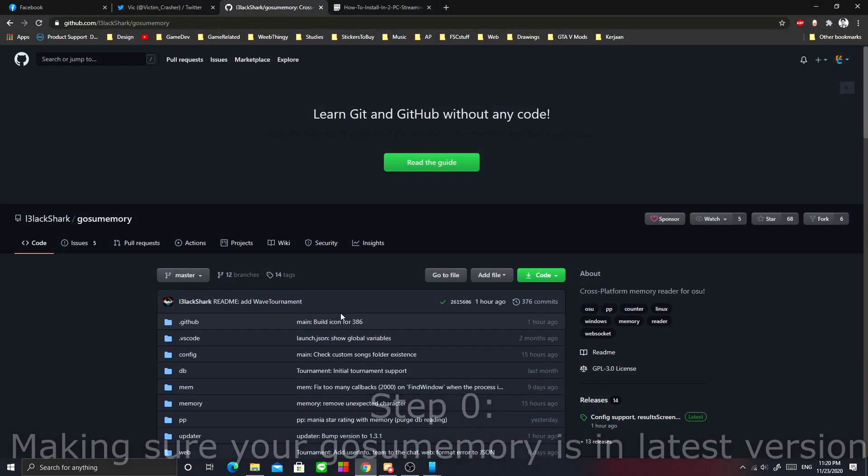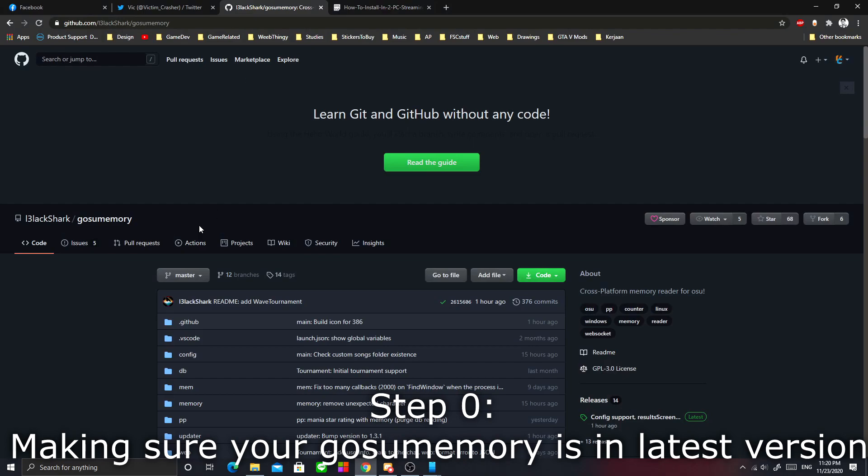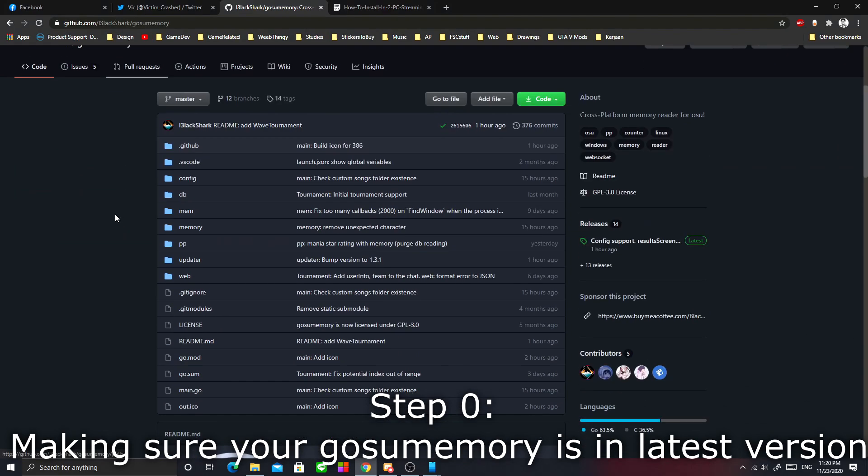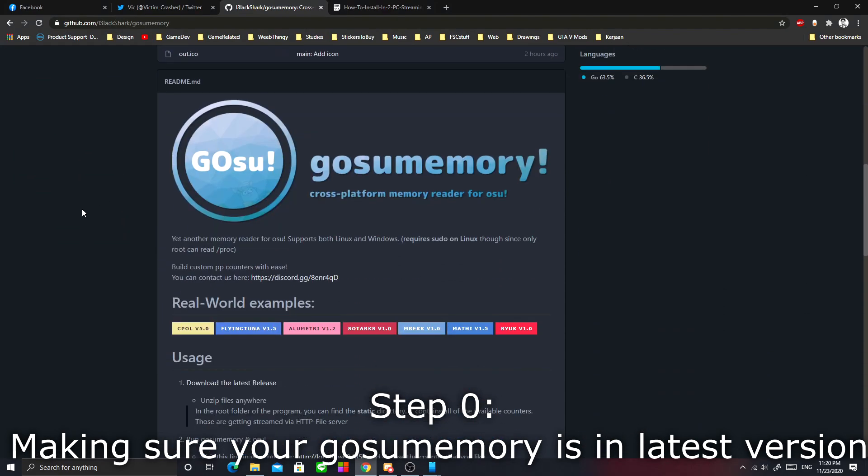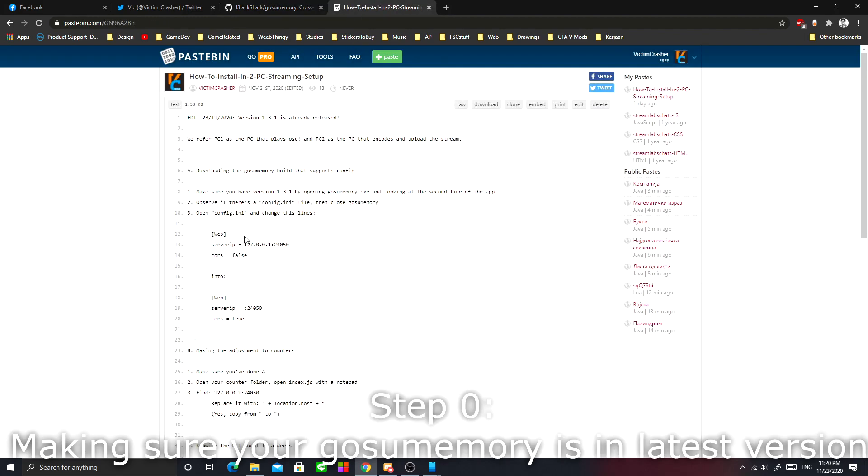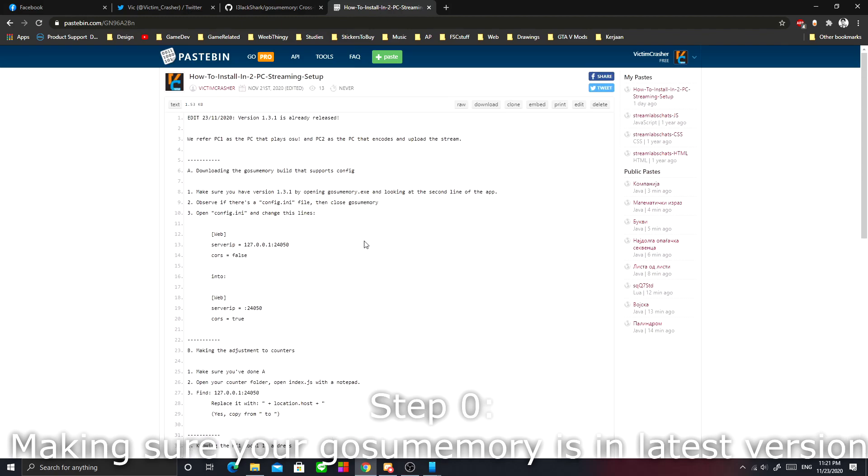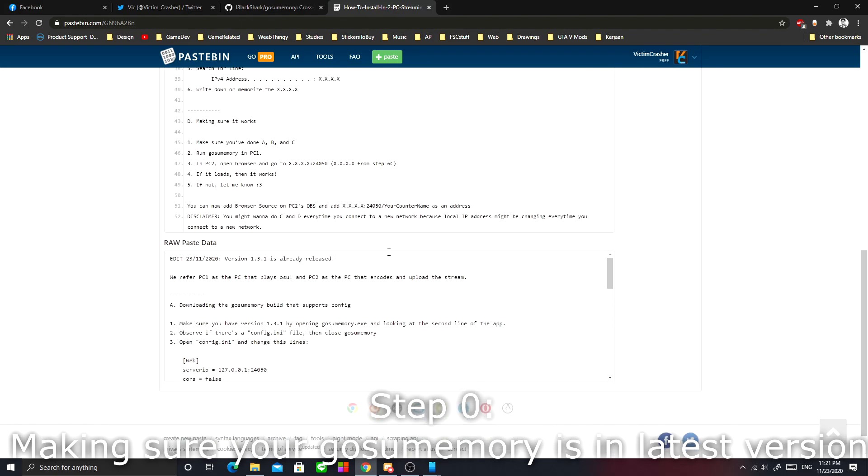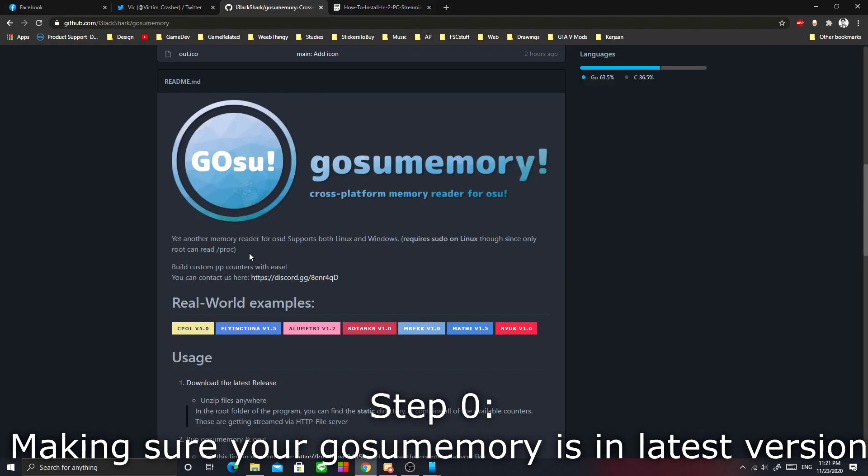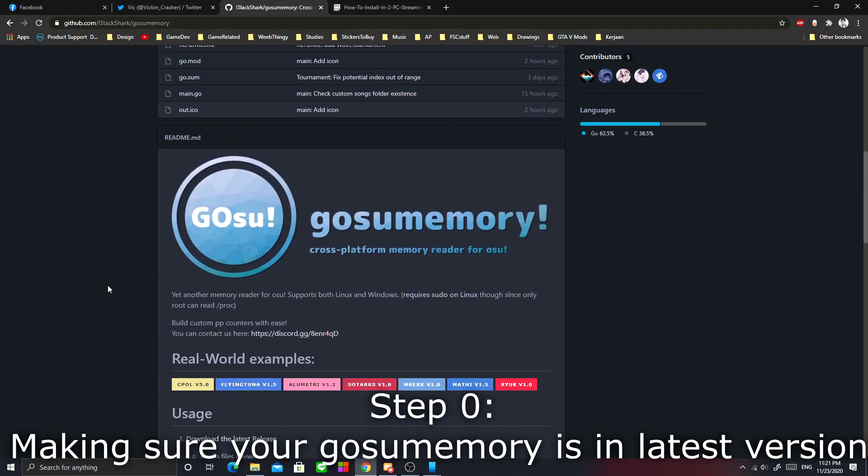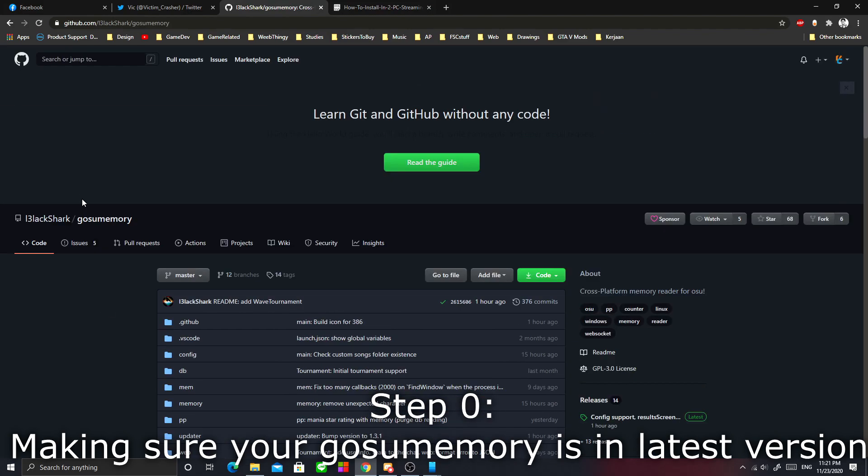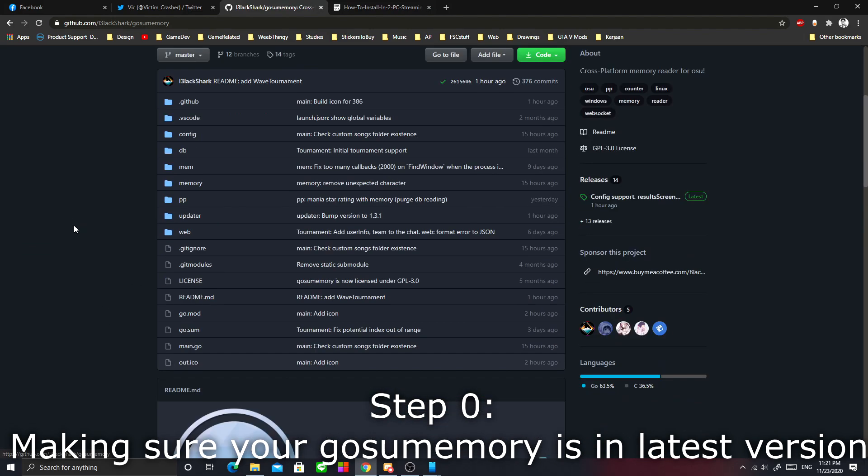We are going to use an application called gosumemory. Gosumemory is a memory reader for osu that's going to be used for PP counter purposes. I also have a written version of this tutorial, so you can go to the link in the description below. You need the latest version of gosumemory, which is 1.3.1.